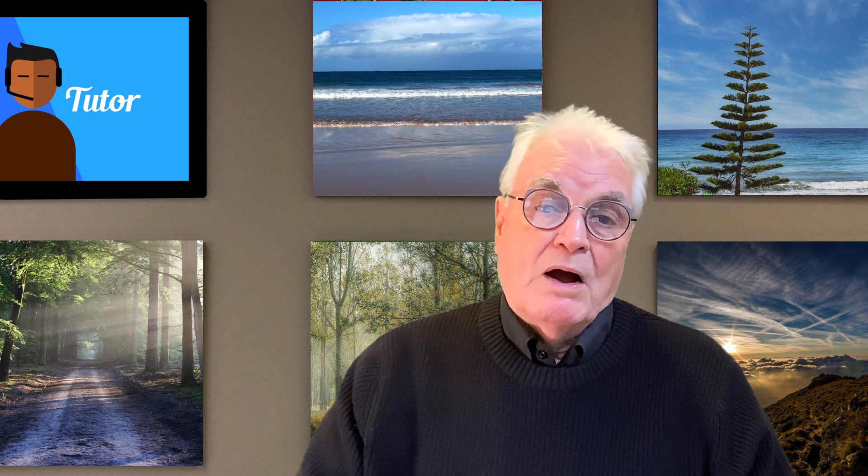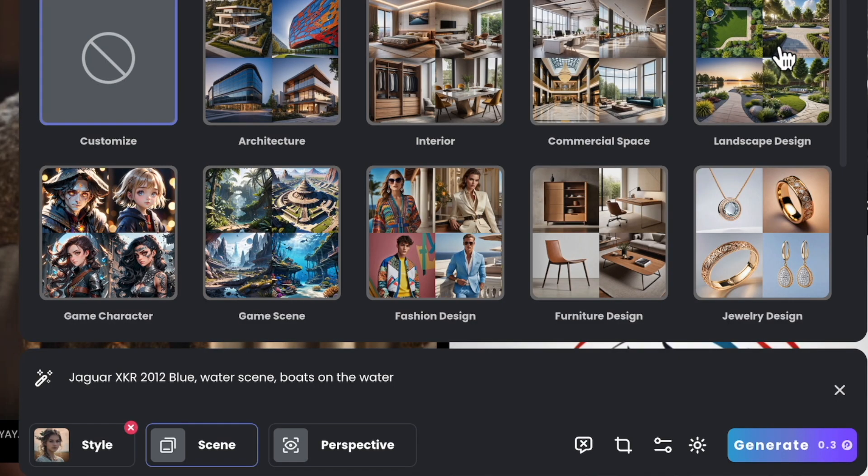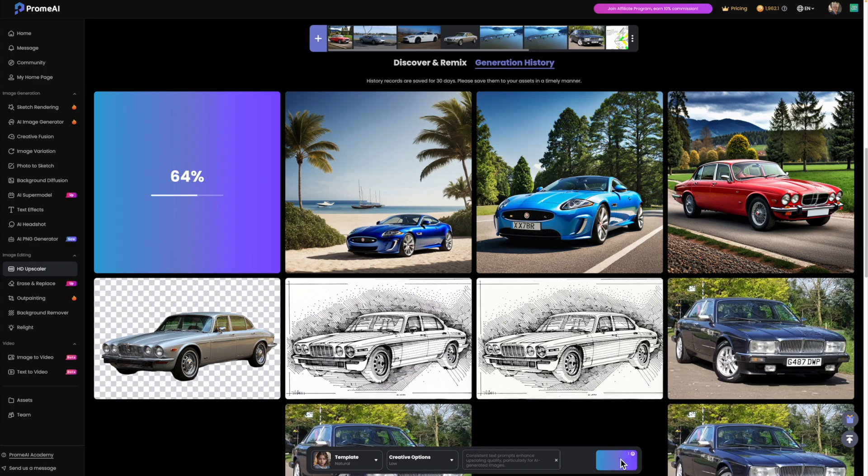With Prom AI, I'm able to simply type in the name of a car and the app produces a realistic image. It also gives me the color and the background that I request, all within a minute or so.